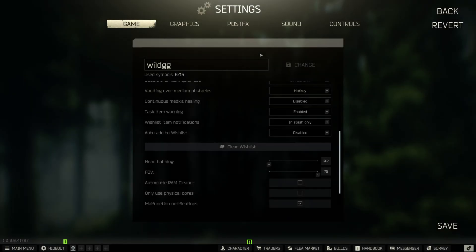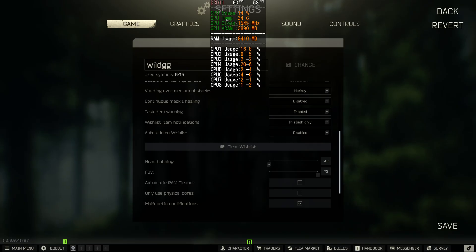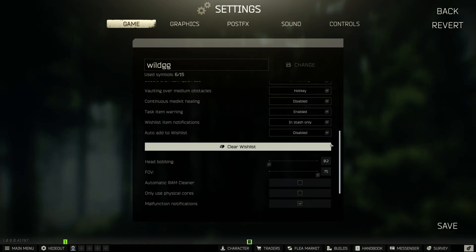Hey guys, before we get into the video there are a few things I'd like to mention. First of all, this video will be CPU-bound testing only, meaning if you look at the overlay and check the GPU usage — if this is well below 95%, that is CPU limited, which I've done in this video. I will do GPU-bound testing in the next video.